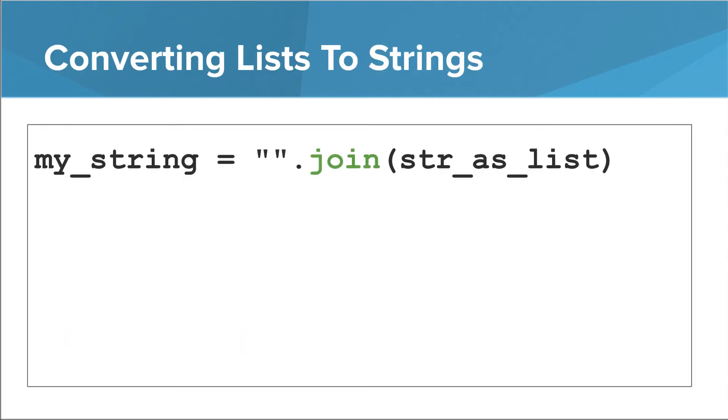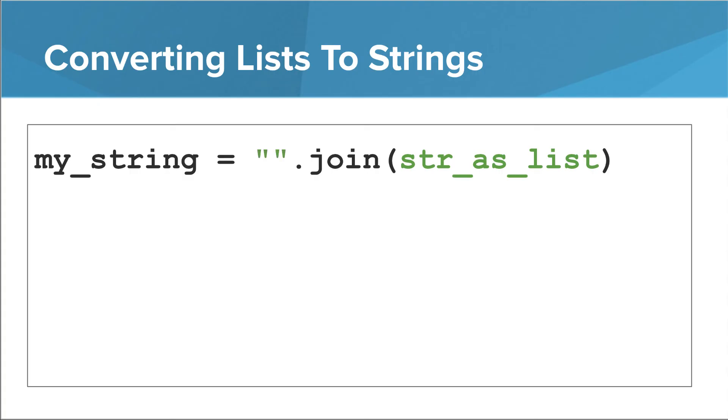So join is a method. It's a string method, much like the ones I showed you in the strings module. In this particular case, we are calling it on a string literal, which happens to be the empty string. Even though the empty string doesn't have any characters in it, you can still call methods on it. As an argument, we are passing a list. As a rule with join, this list must contain strings. What this method does is it takes all the strings in the argument and concatenates them together with a copy of the string the method was called on in between each pair.